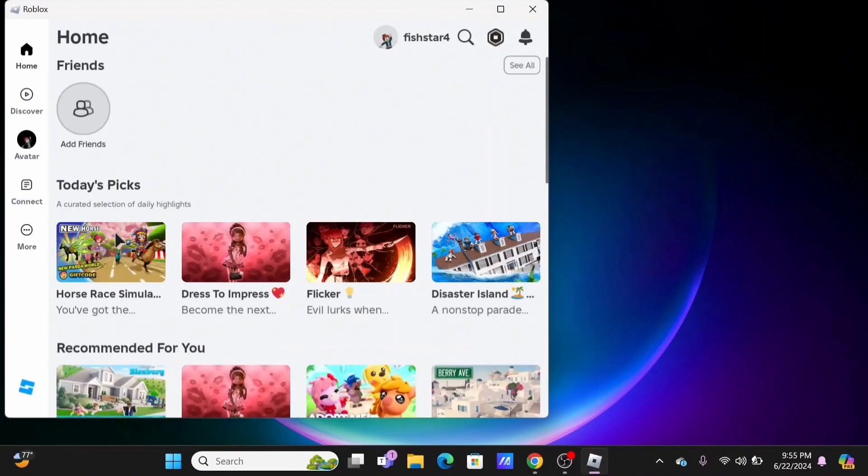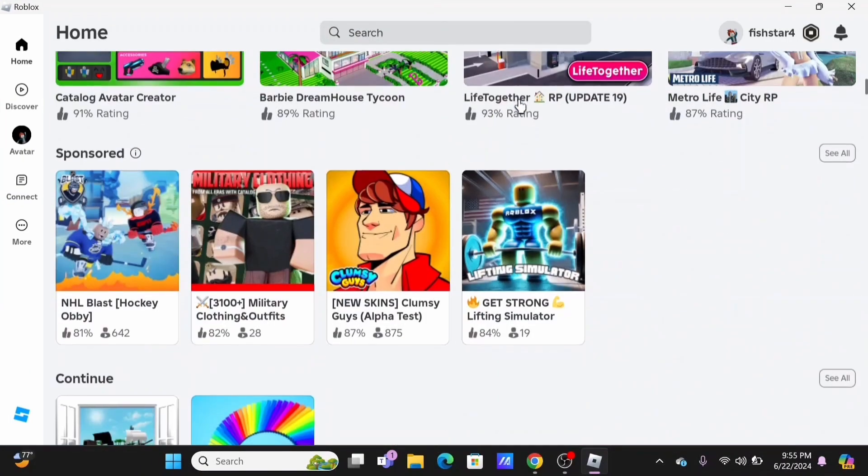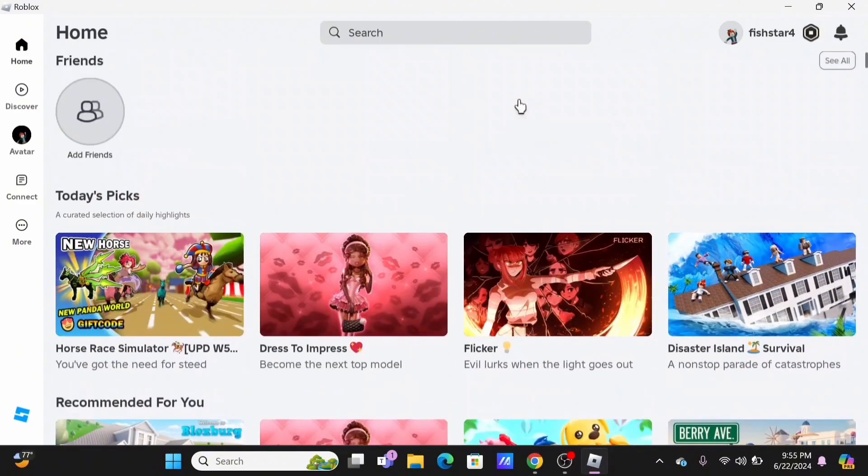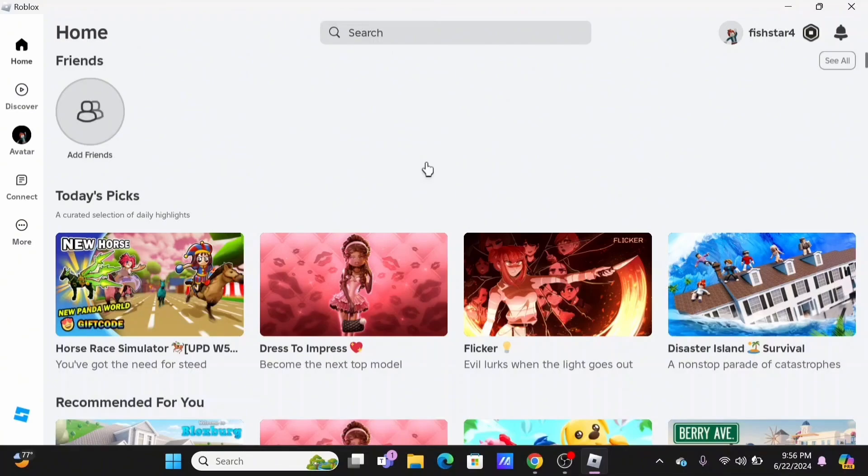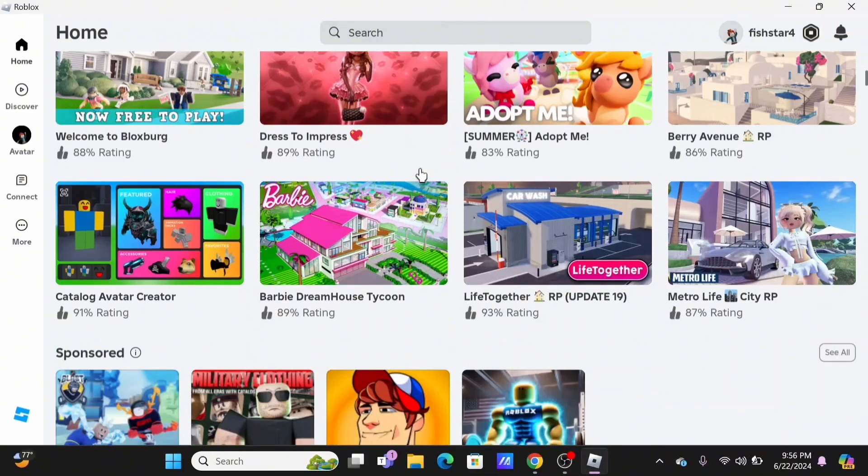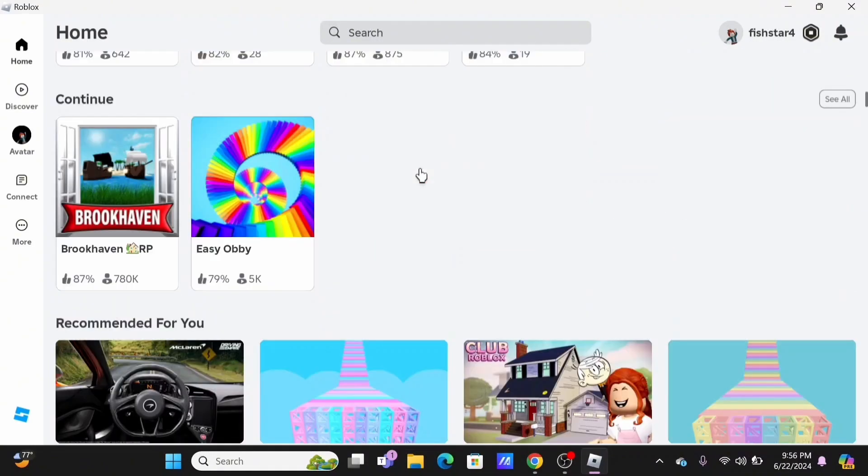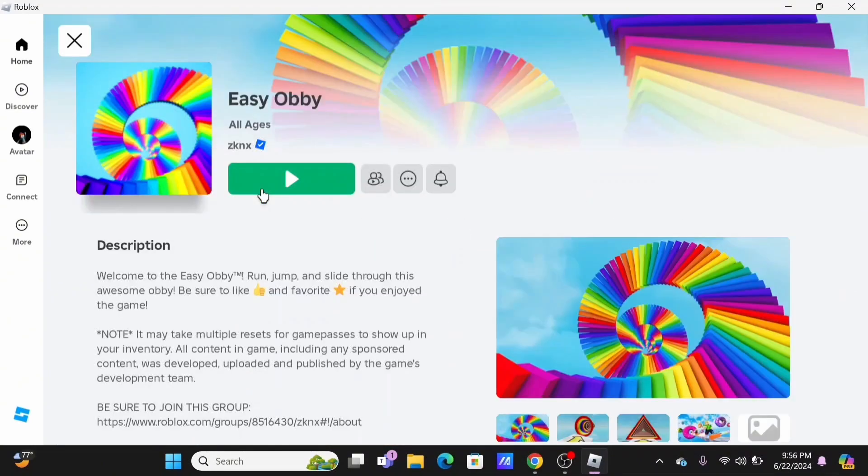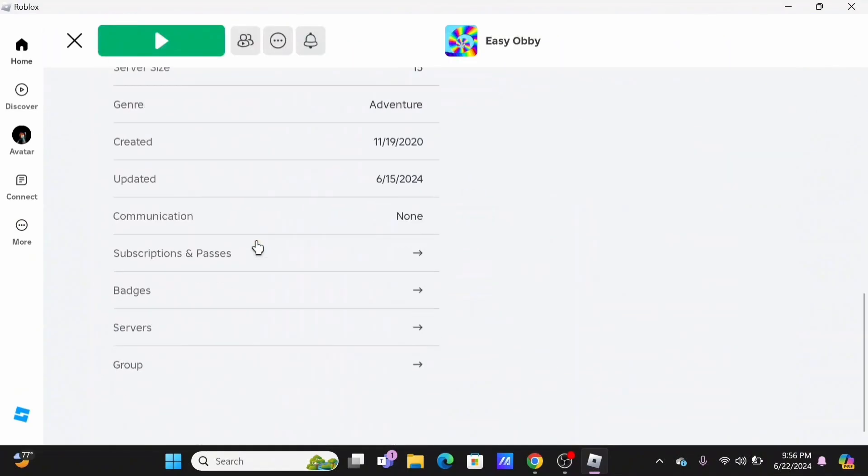First, you need to launch a game to which you want to check the server age of. For an example, I'll be playing on the latest game I have been binge playing on. Let's scroll down and tap to open the game.